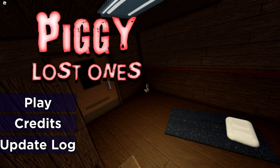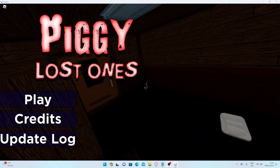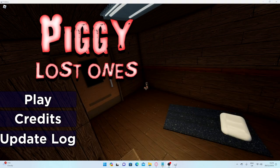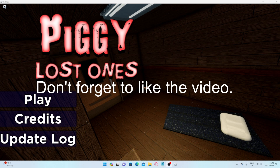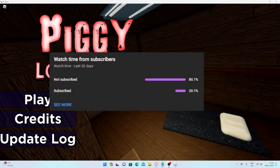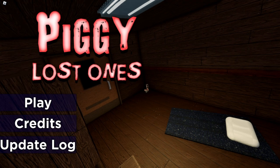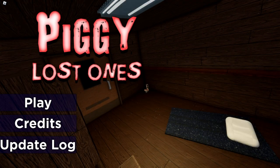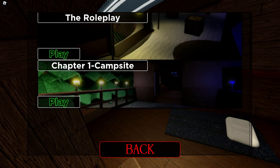Hello people, today I'm going to be playing this game called Piggy Lost Ones. Before I start, please leave a like on the video and please subscribe, because I'm trying to reach 4,000 subscribers before 2023 ends. Okay, anyways, let's play.